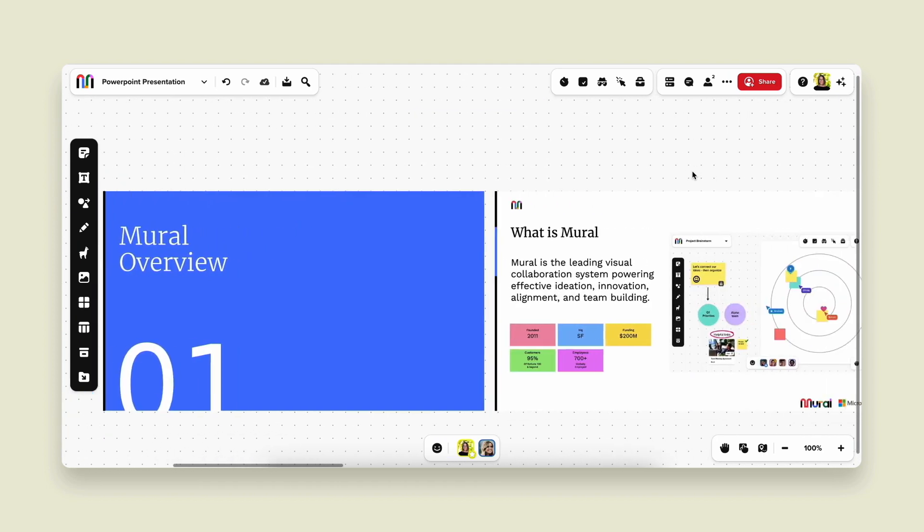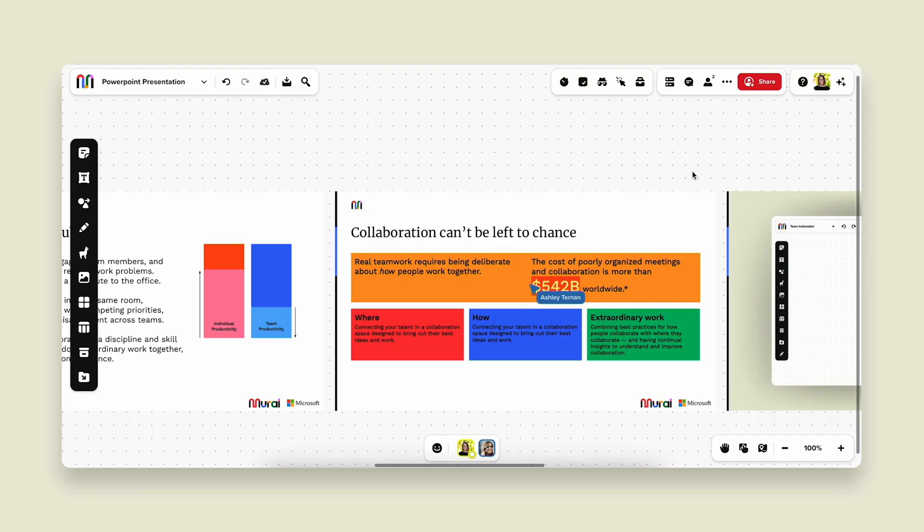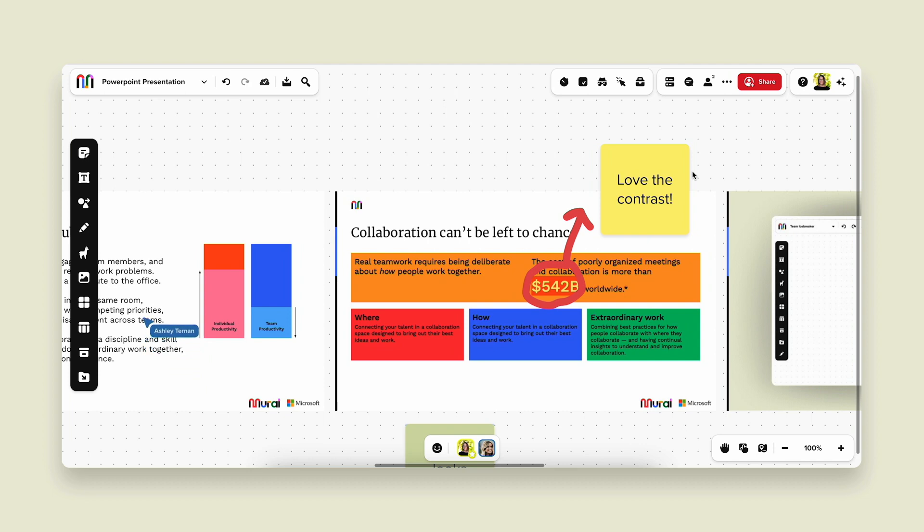And then the fun part is I can go ahead and watch and see what feedback Ashley has for me. Looks like Ashley loves the contrast on this slide. It was something that we had discussed previously, so I'm happy to see she's a fan.